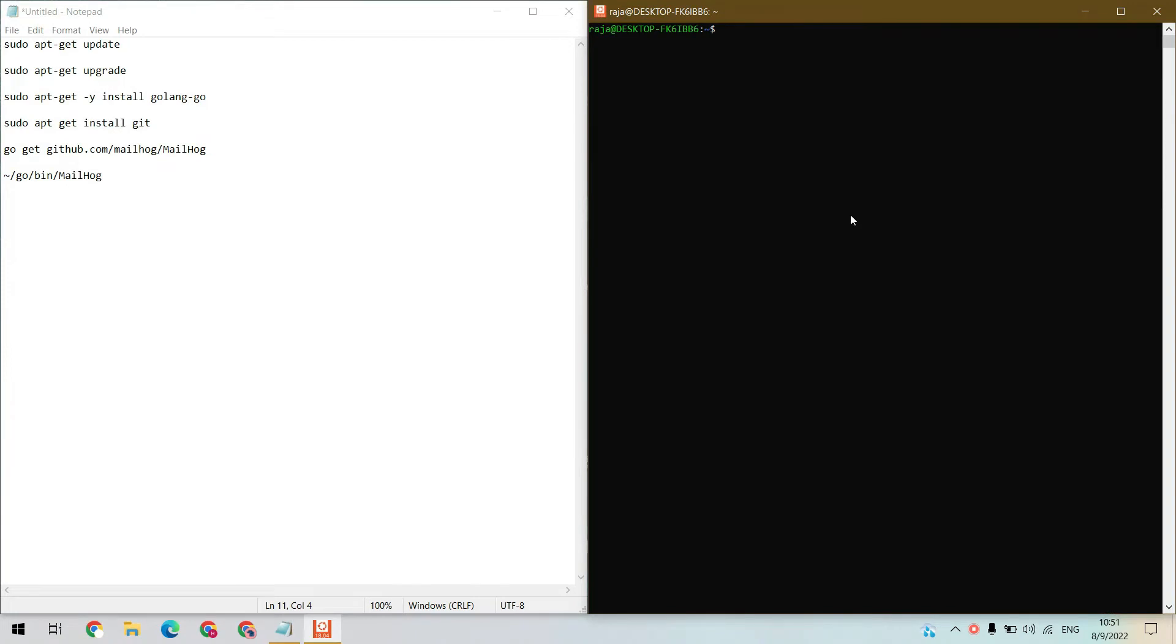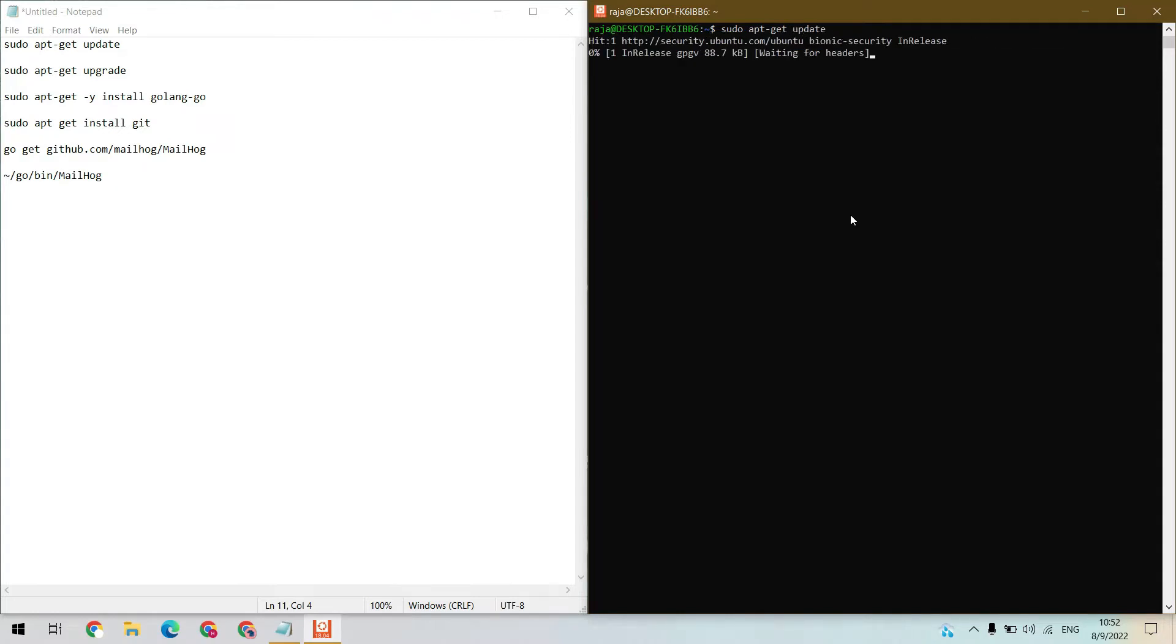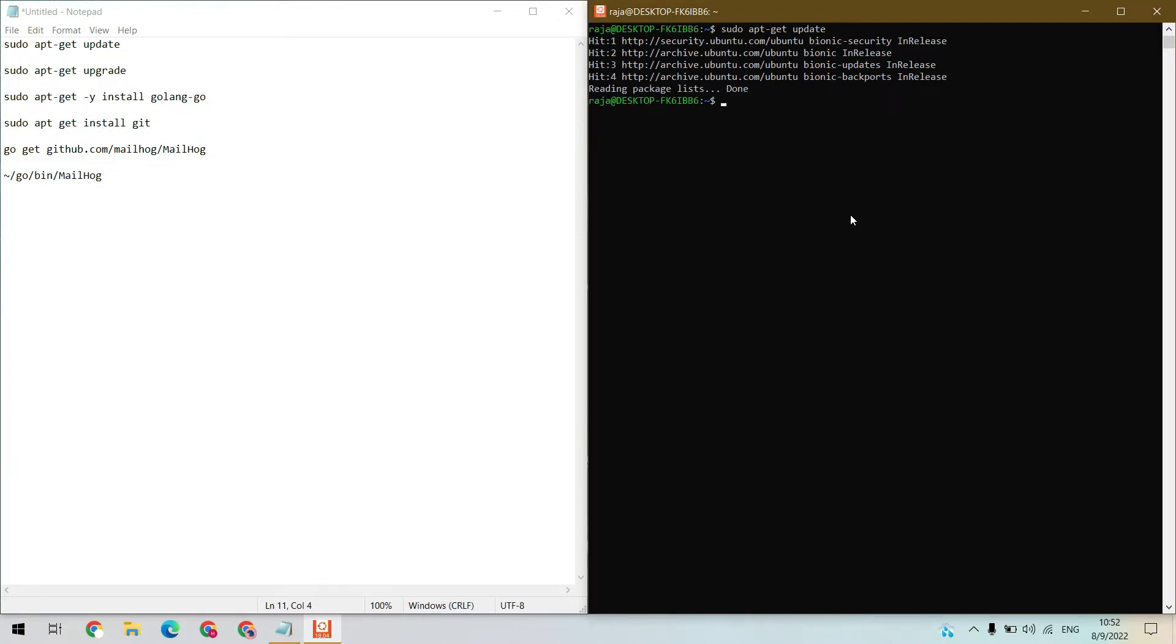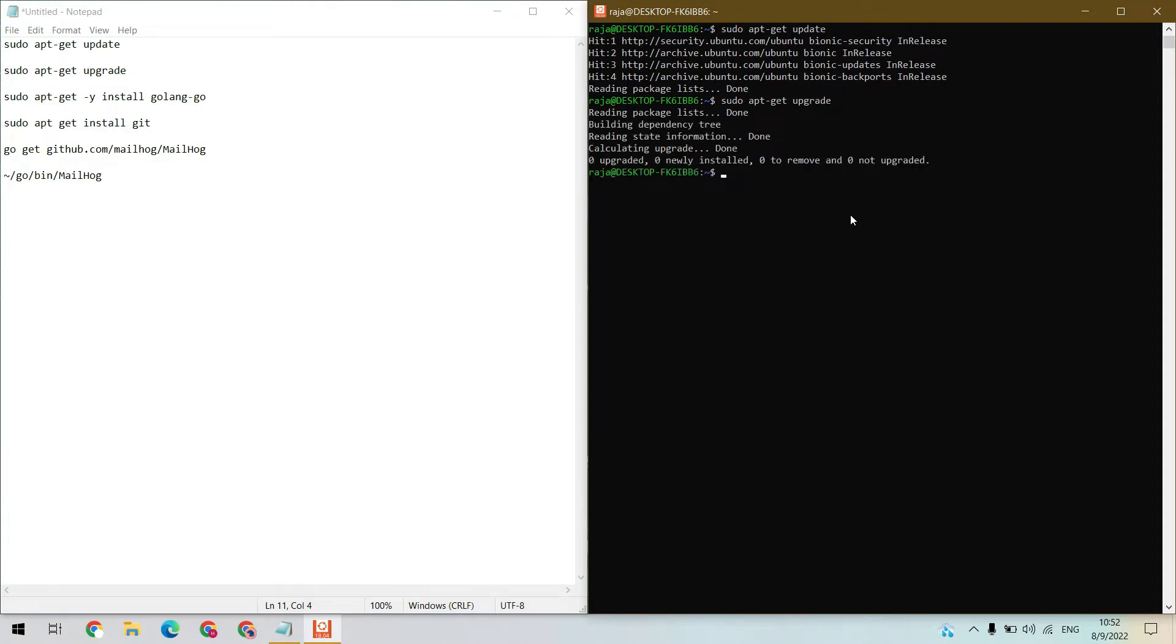First, update your Linux. Sudo apt-get update, hit enter. Now we need to upgrade the packages. Clear the screen.